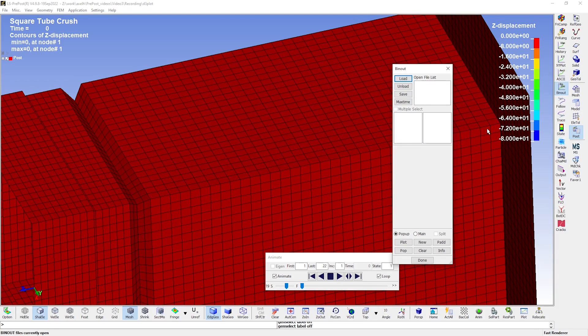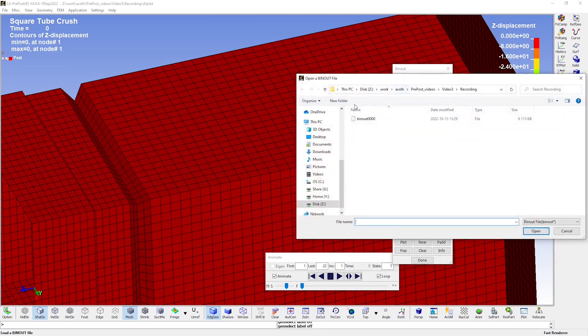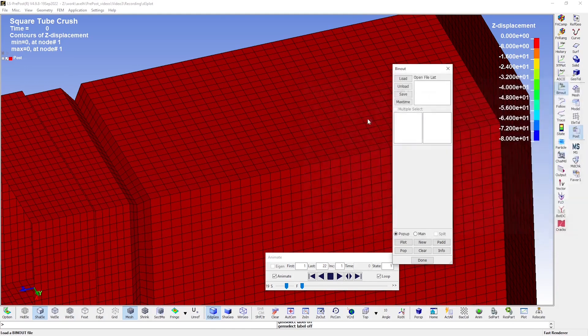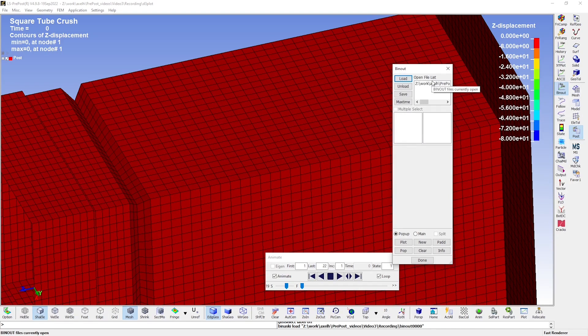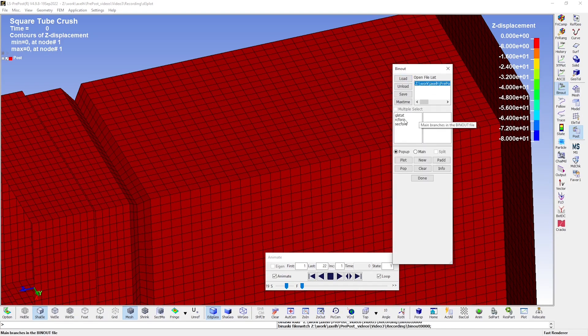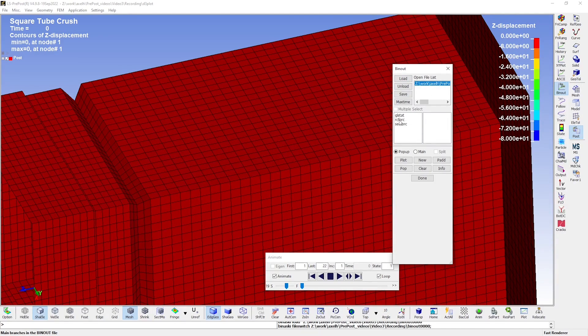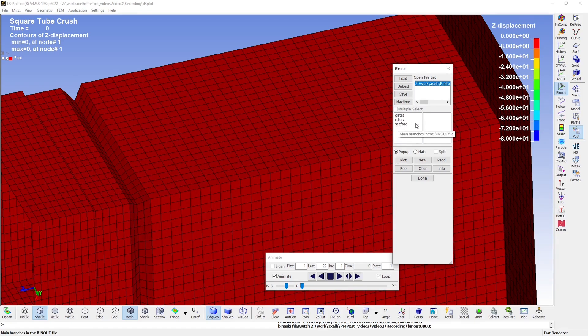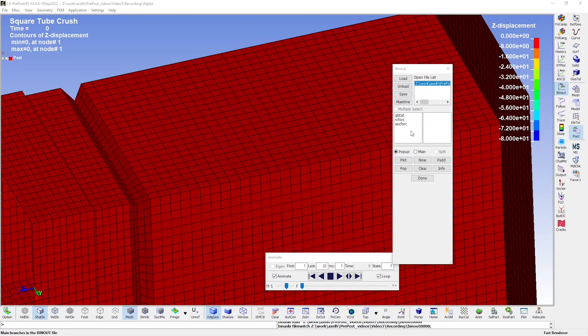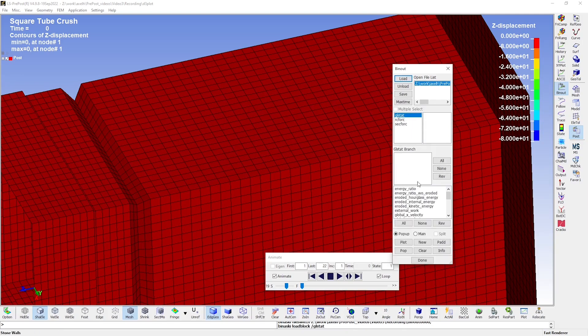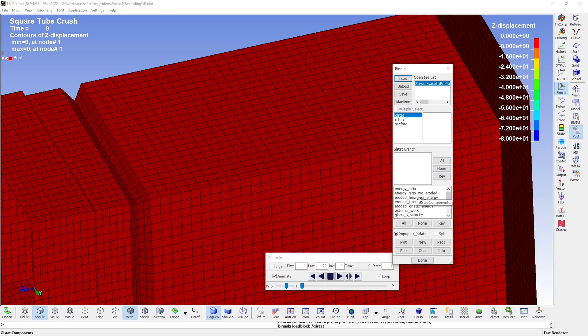First, you need to load the binary output data from the file called bin-out. And now we see that we have the results from global statistics, resultant contact interface forces, as well as cross-section forces, which we specifically requested as output. We could first have a look at some of the model energies available in global statistics. So, let's plot kinetic and internal energy, as well as total energy, to verify that the energies are okay.